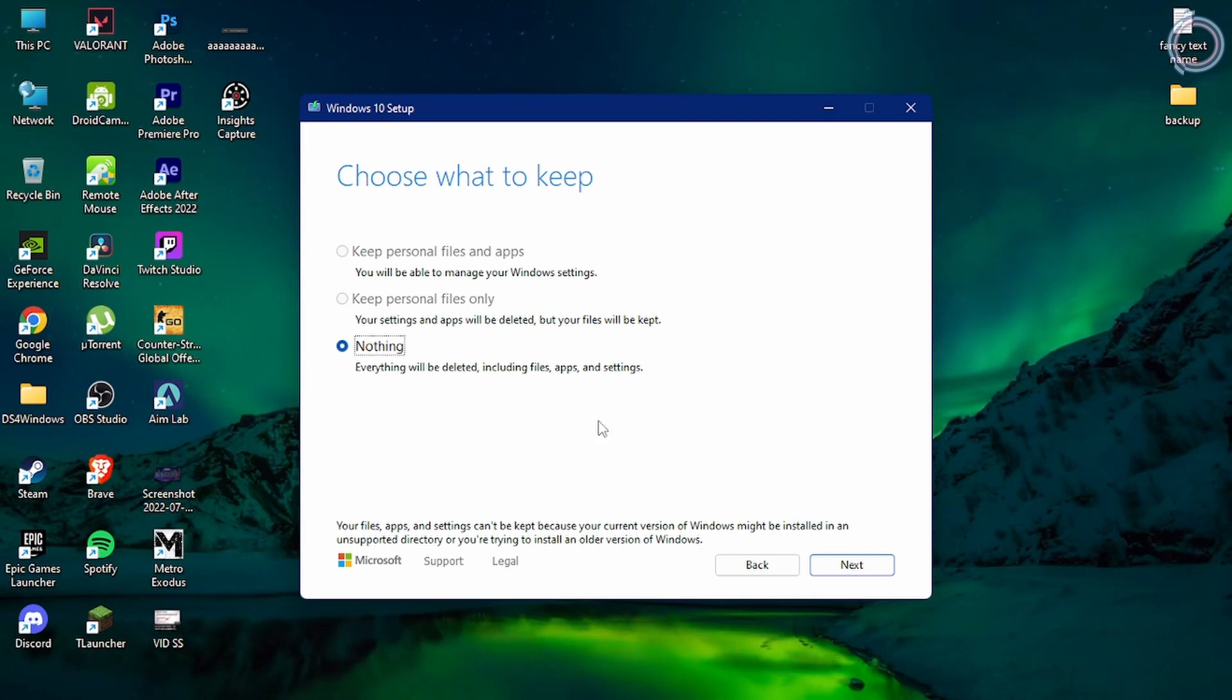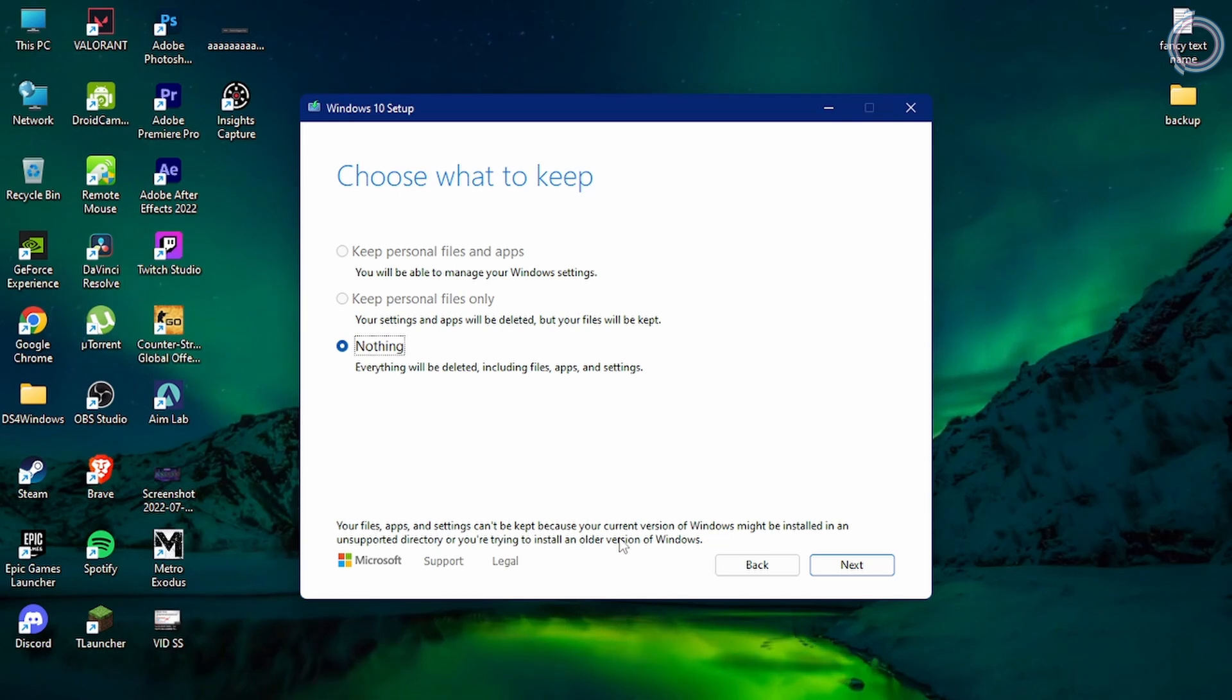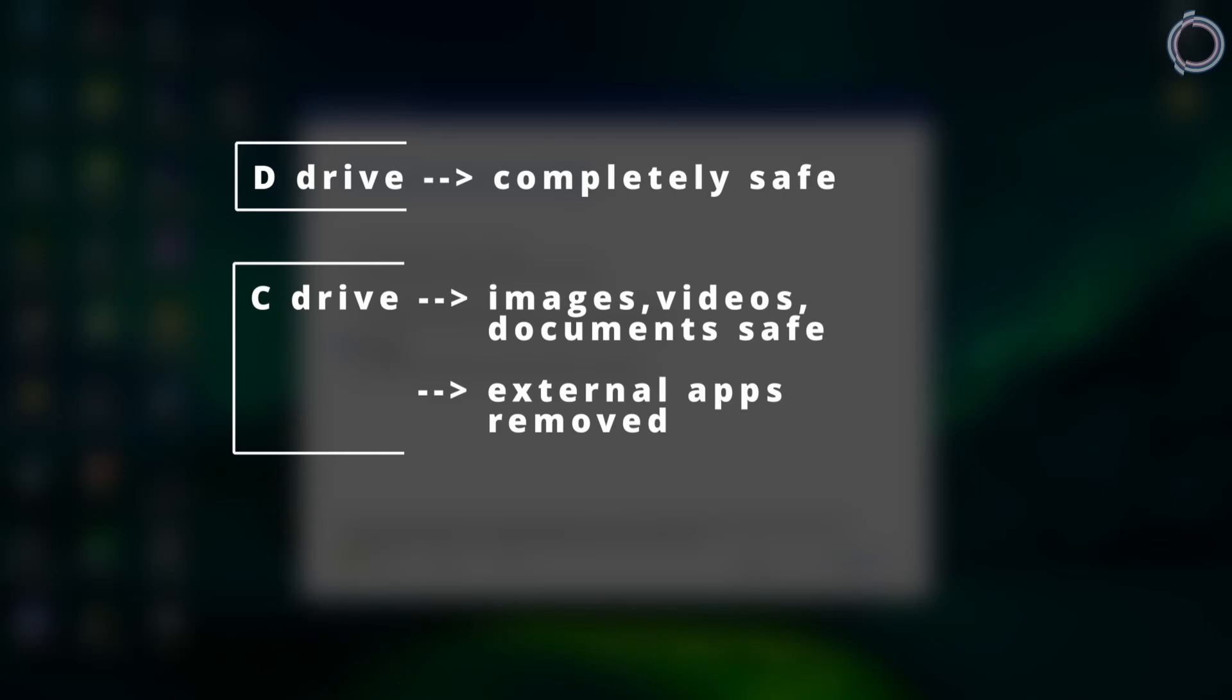As you can see, the top two options are grayed out because you are downgrading from a higher version of Windows. This is one of the methods of installing Windows 10 - a fresh and clean install. Now let me show you how you can install Windows 10 with all your data safe. By all the data, I mean everything in the C drive will remain as it is except the third-party apps that you have installed from outside.